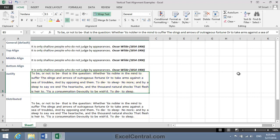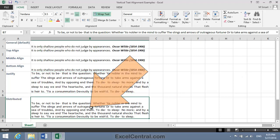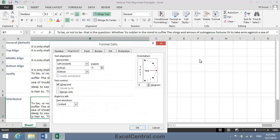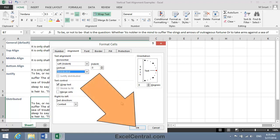The Distributed option is a little pointless, because it produces exactly the same result as the Justify option. But for completeness, let's apply the Distributed Vertical Alignment option to cell B7. So I'll click in cell B7, right-click and choose Format Cells. I'll set the Vertical Alignment to Distributed, and click OK.